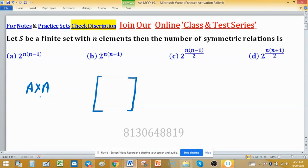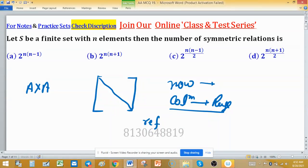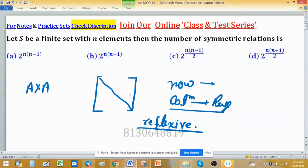To find the number of symmetric relations, a relation can be written in matrix format where the row elements are the domain elements and the column elements are the range elements of the relation. All diagonal elements will correspond to reflexive pairs. For symmetric relations, you consider half of the elements either below or above the main diagonal.